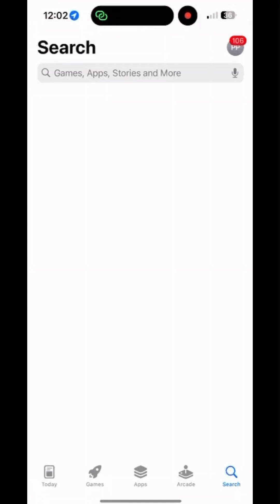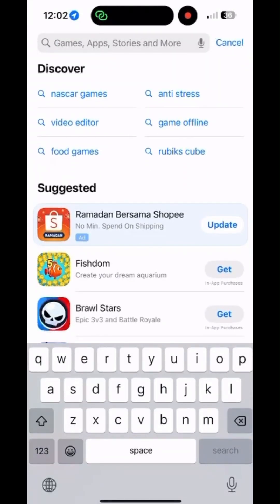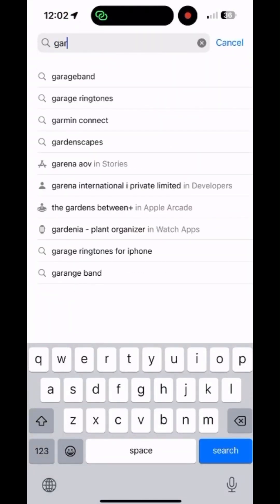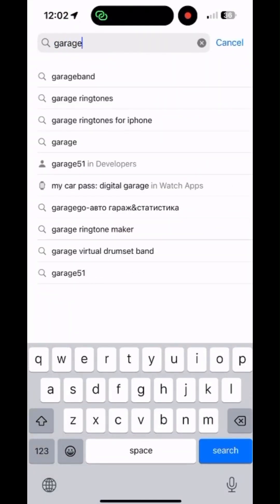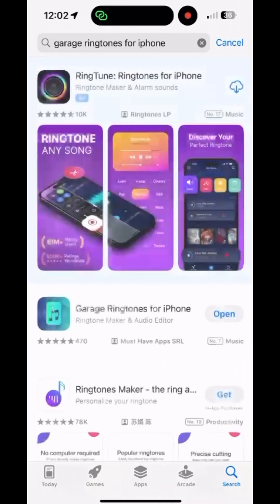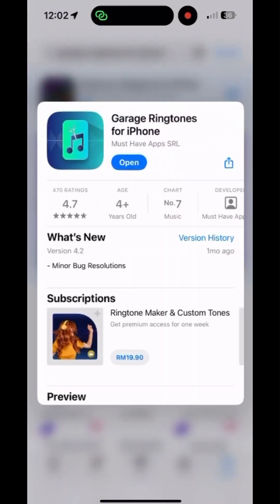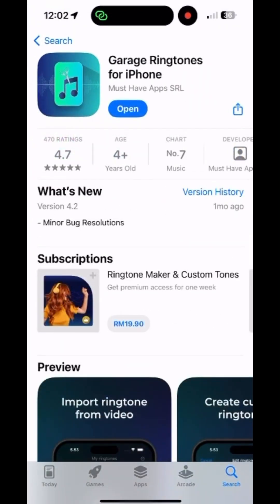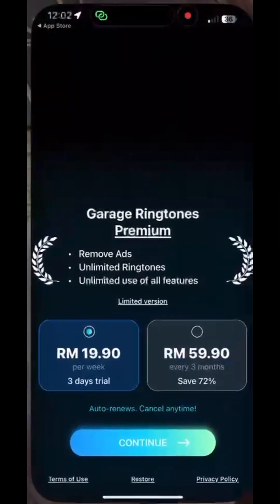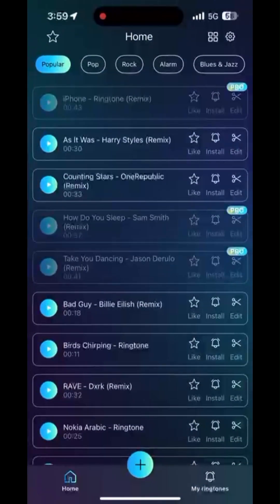Now it's time to download Garage Ringtones for iPhone from the App Store. Type in 'Garage' and click on 'Garage Ringtones for iPhone' from the options, then click Get. As I've downloaded this app earlier, mine shows 'Open' instead of 'Get,' but it leads to the same outcome — the app will be downloaded to your iPhone in split seconds. Open the app once you download it.